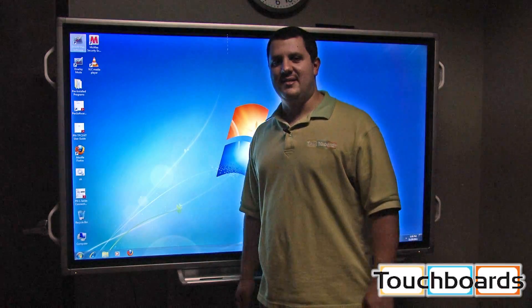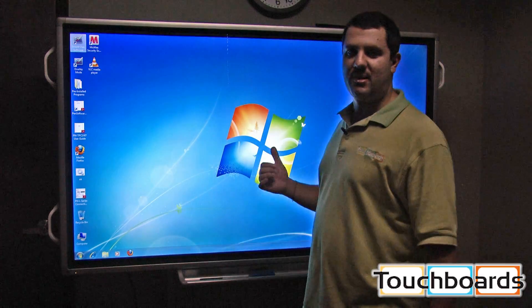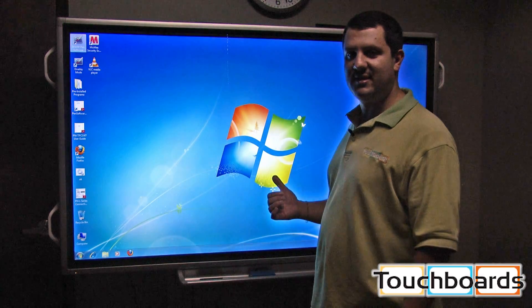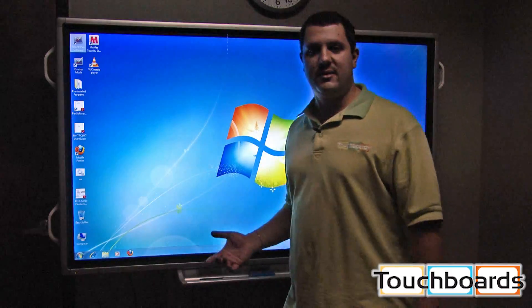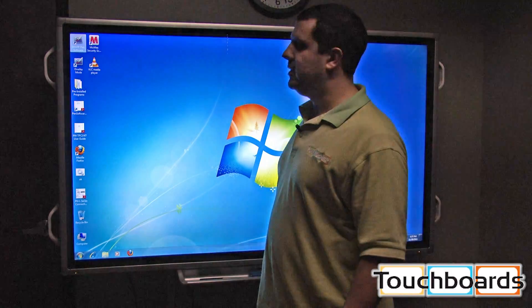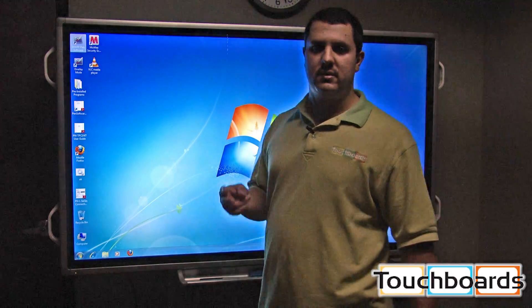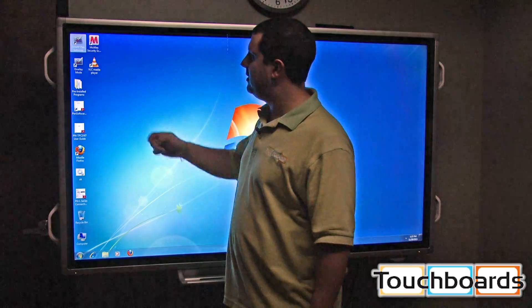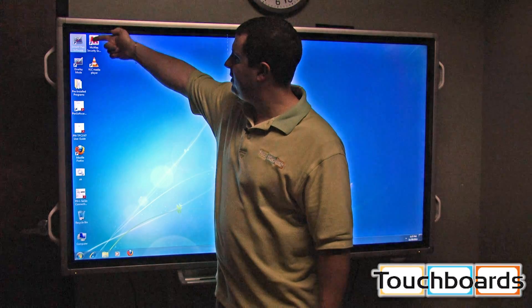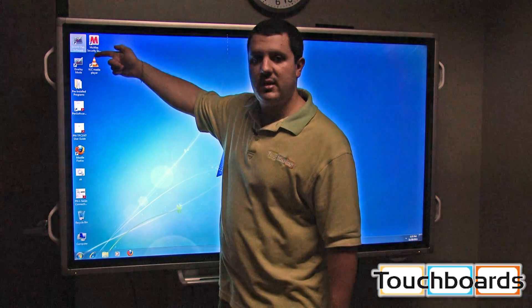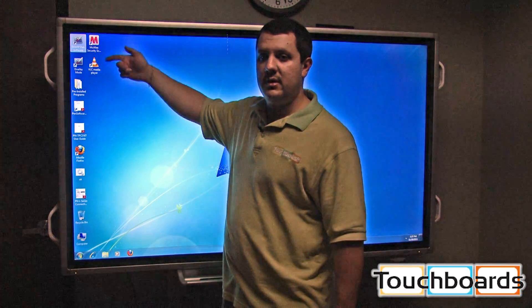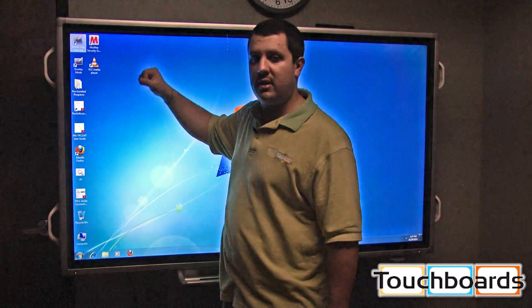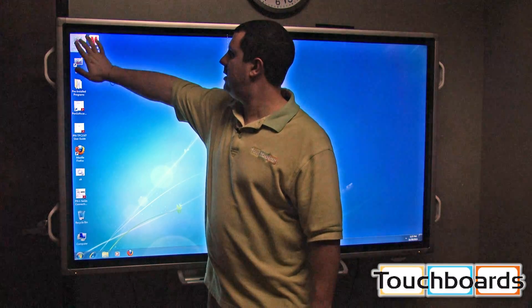Hi, welcome back. This is Anthony. We're back here with the Sharp 70-inch touchscreen. I'm going to walk you through some of the functions of the software. You're going to have two different programs here. There's the Sharp Pen software, and then you'll see another icon for overlay mode. So I'm going to start you off with Sharp Pen software.